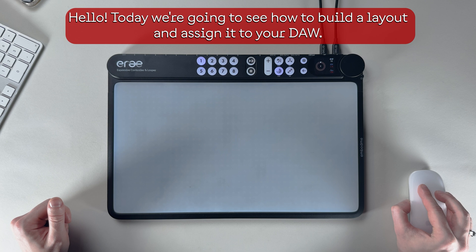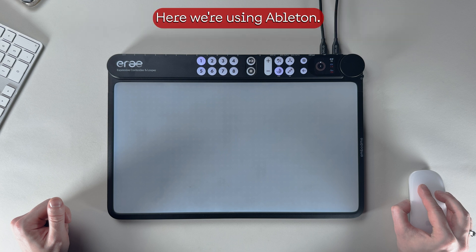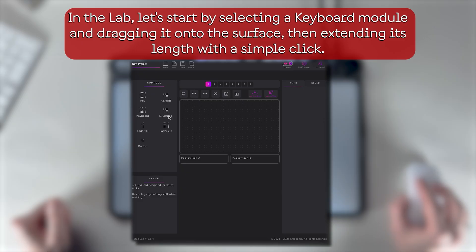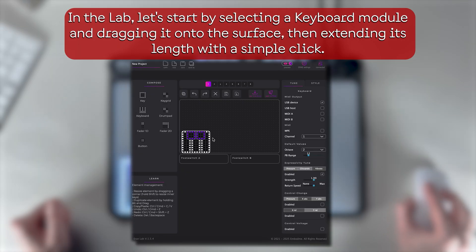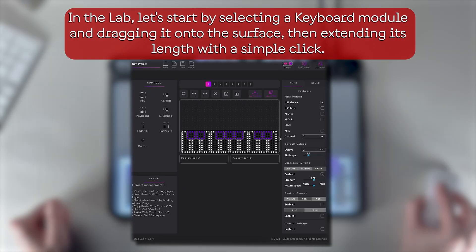Hello, today we're going to see how to build a layout and assign it to your device. Here we're using Ableton Live in the lab. Let's start by selecting a keyboard module and dragging it onto the surface, then extending